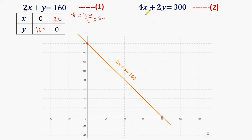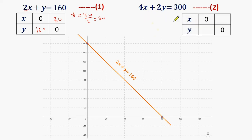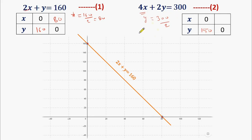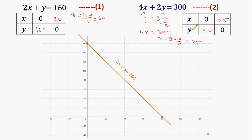Now moving to the second equation, we will form a table. If we put x equals 0 in equation number 2, we get y equals 300 divided by 2, which is 150. Now if we put y equals 0, the value of x equals 300 divided by 4, which is 75. So we have two points: x equals 0, y equals 150, and x equals 75, y equals 0.